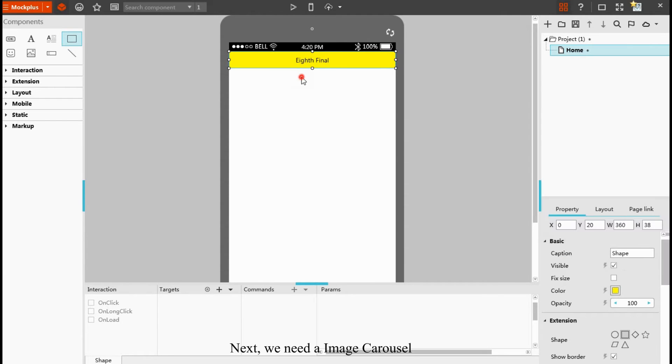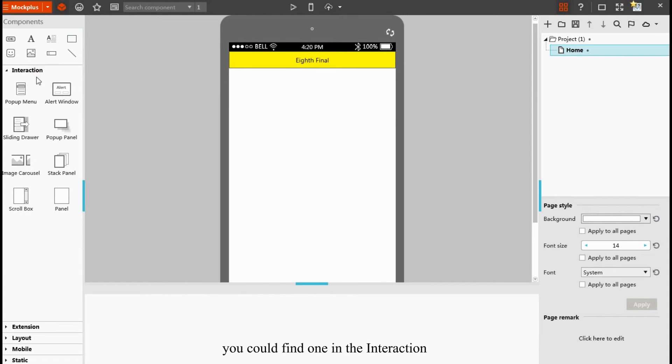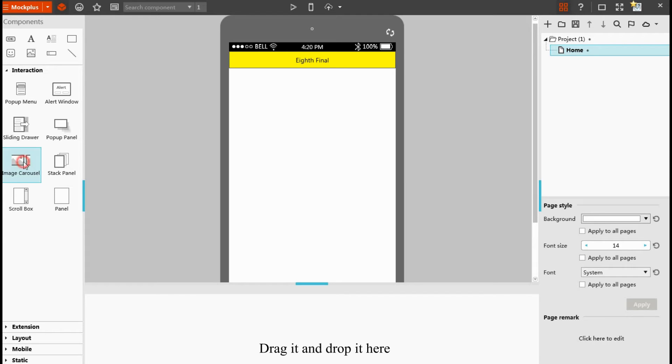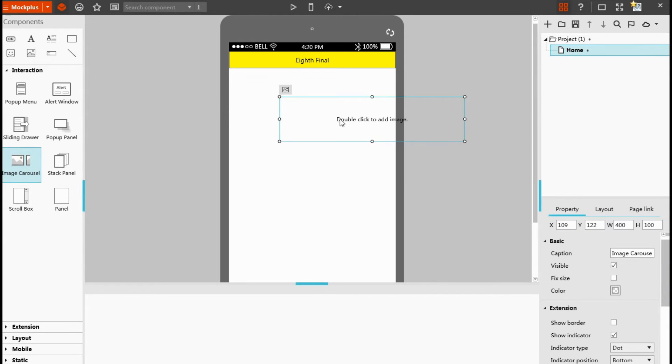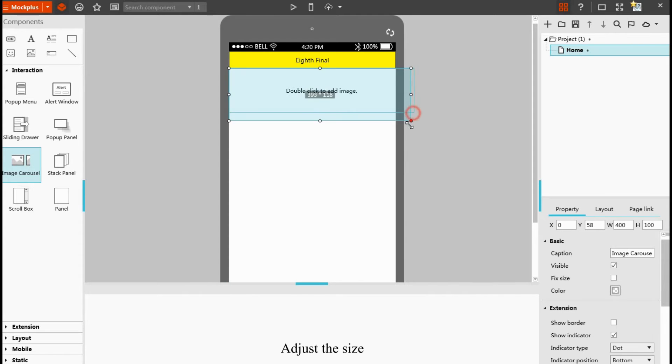Next, we need an image carousel. You could find one in the interaction. Drag it and drop it here. Next, we adjust the size.